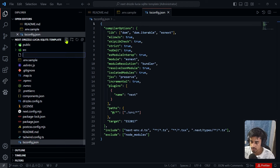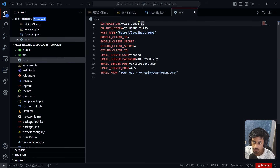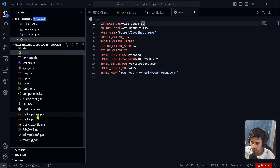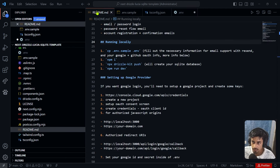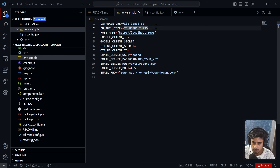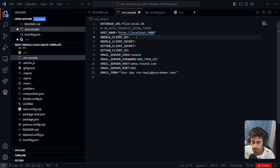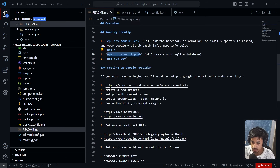For Google OAuth, go to the Google Cloud Console URL mentioned in the README. Create a new project called 'task-manager-app' and click Create. Select the project, then go to 'Configure Consent Screen' — select External, fill in the app name as 'task manager app', add your support email, skip the logo and optional fields for now, then save and continue through the scopes and test users steps.